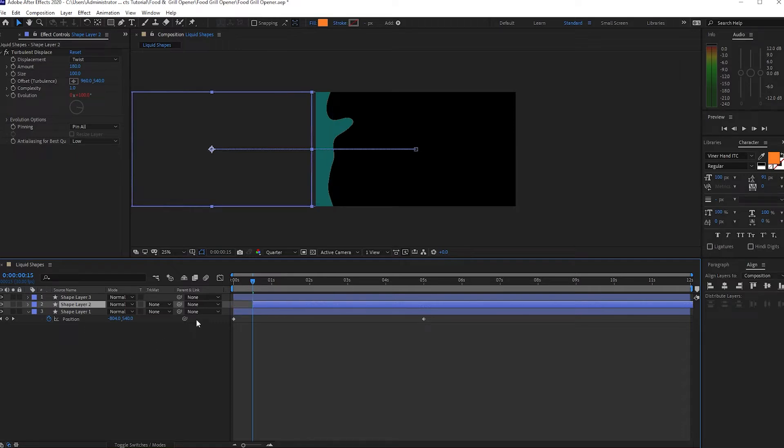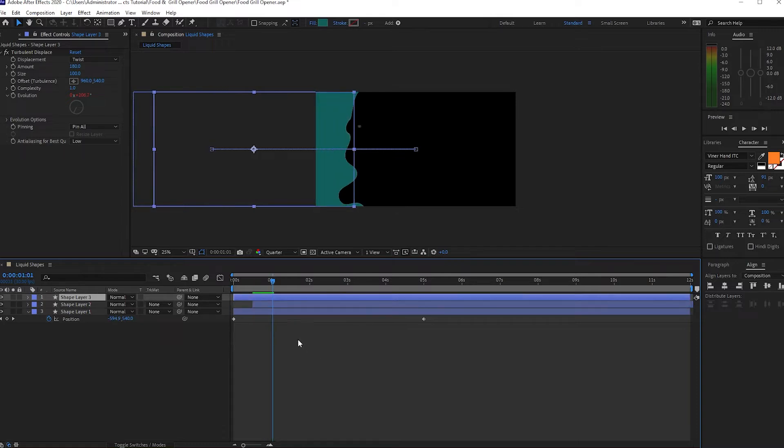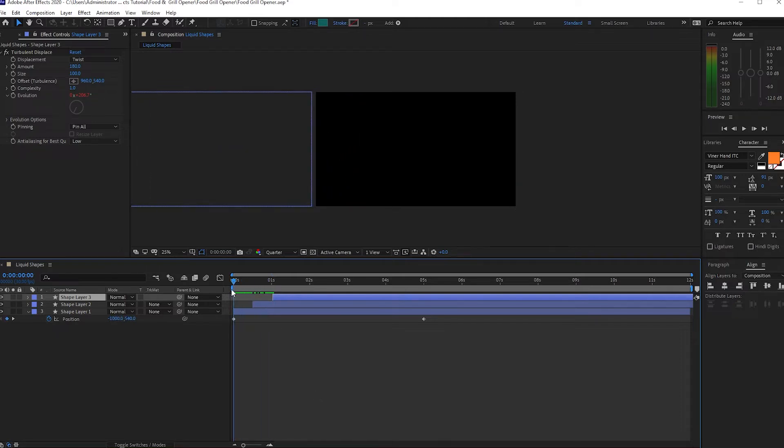Click OK and I will move my playhead to about 15 frames, highlight this layer and click open bracket key to move it. Then move my playhead again to one second duration. I will highlight the shape, I will press open bracket key to move the layer.